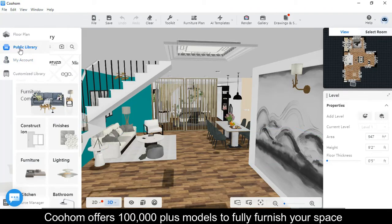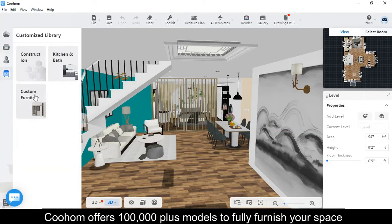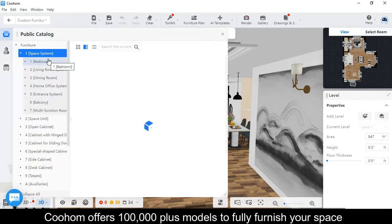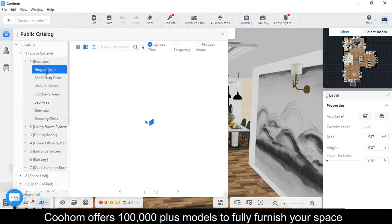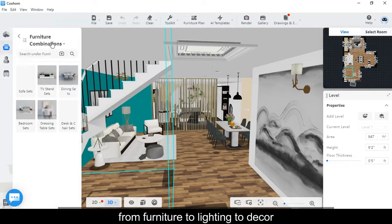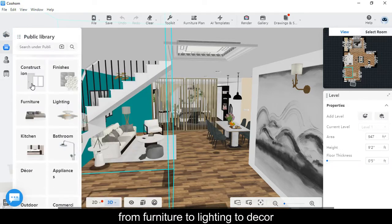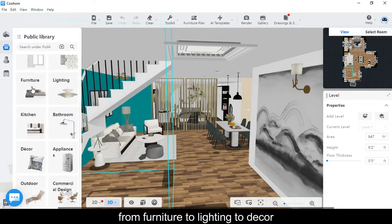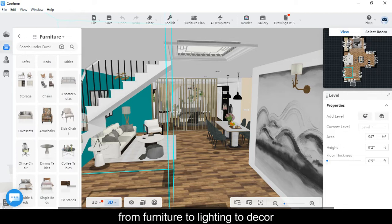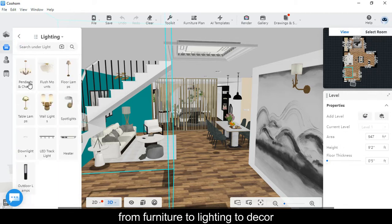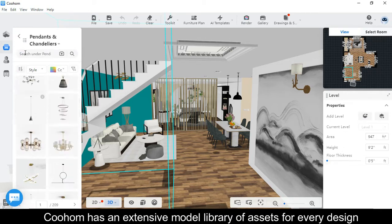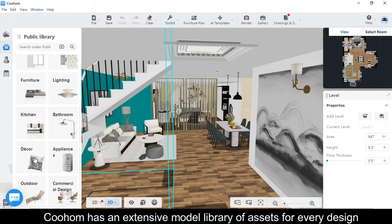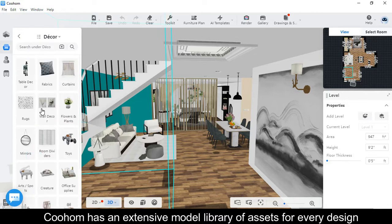Coohom offers one million plus models to furnish your space, from furniture to lighting to decor. Coohom has an extensive model library of assets for every design.